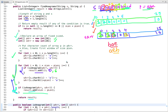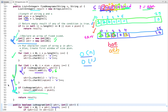Now let's talk about time and space complexity. The time complexity is O(N) and the space complexity is O(1). It is O(1) because we are using a fixed size array — as the input grows, we don't require any extra space, so the space remains constant. It is O(N) because we traverse the string, and the anagram validation iterates the array from index 0 to 25, which always remains constant.